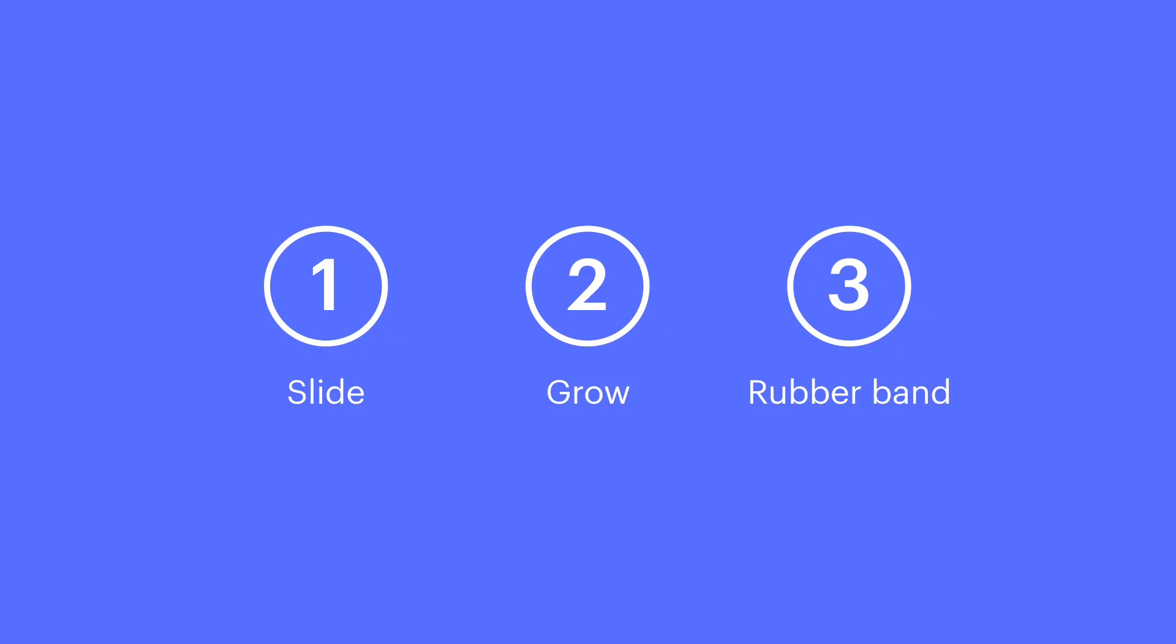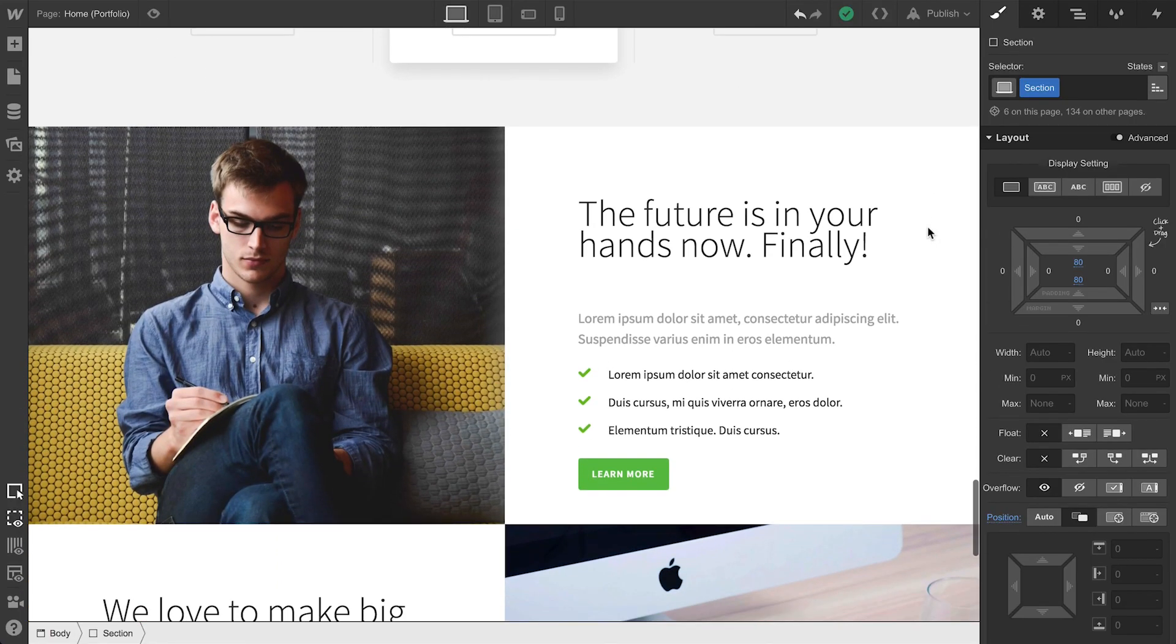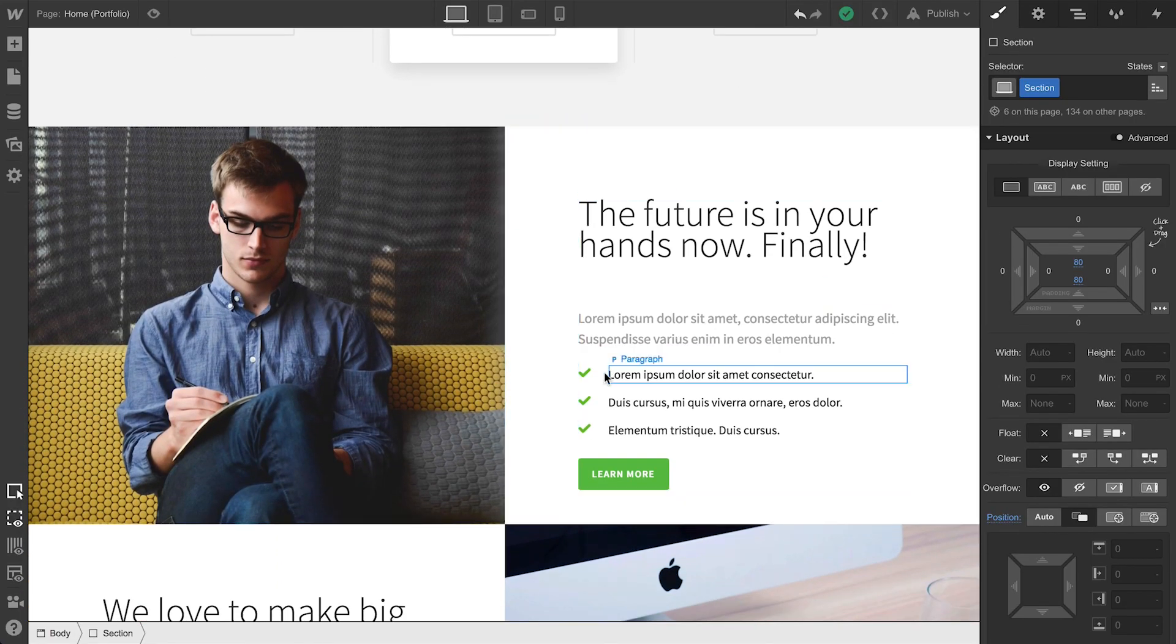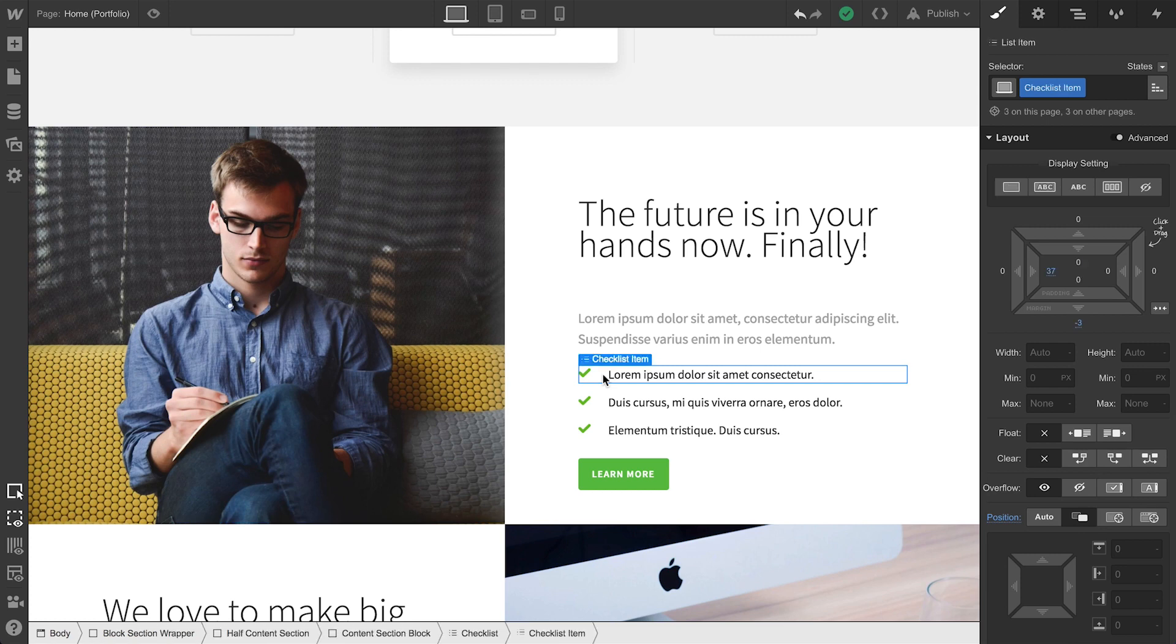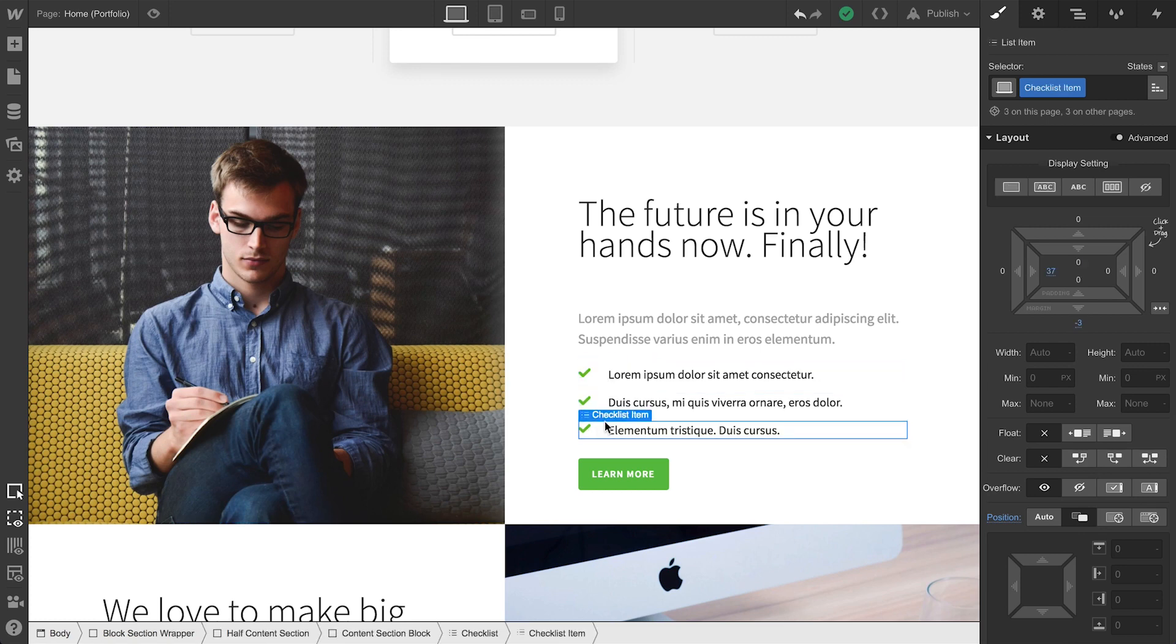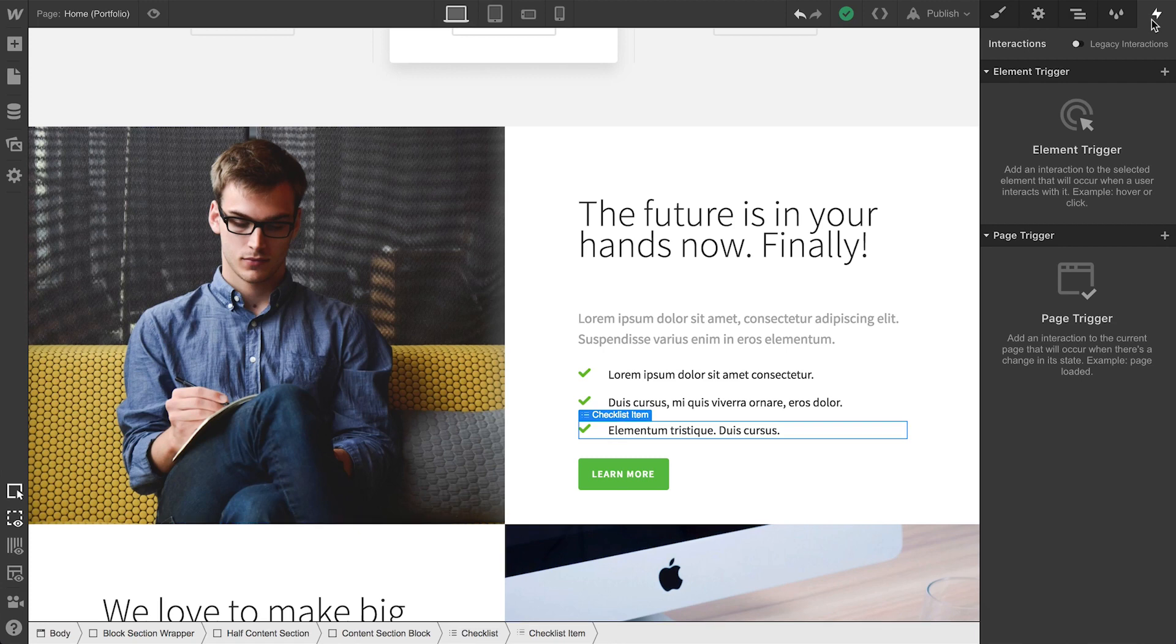Let's do the slide animation. Three items here, they all have the same class applied, Checklist Item. With any of them selected, we'll go over to Interactions. Why? Because we're going to create an element trigger.